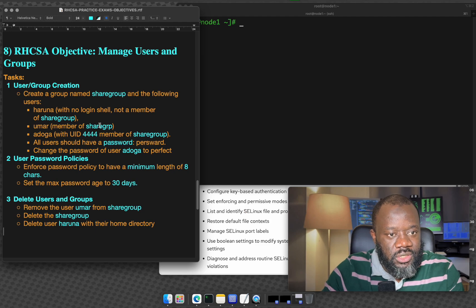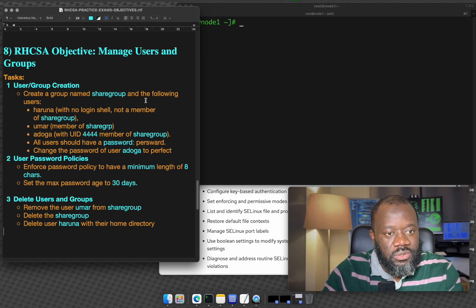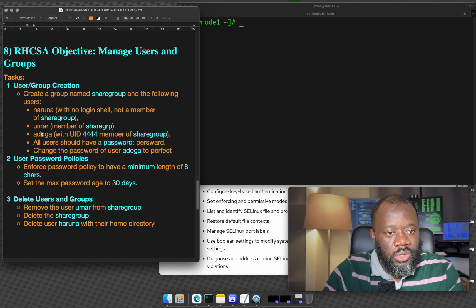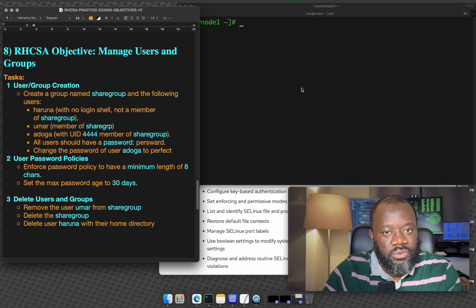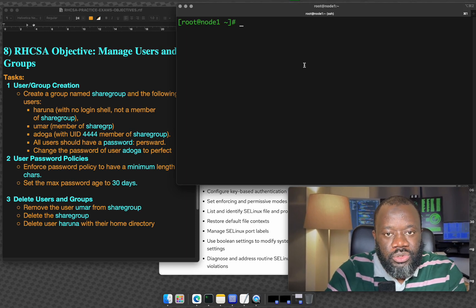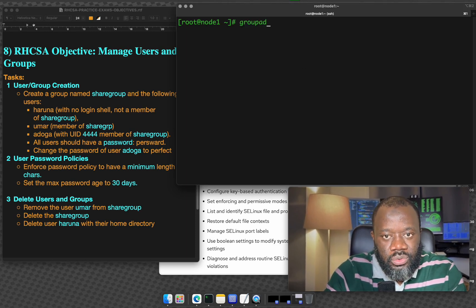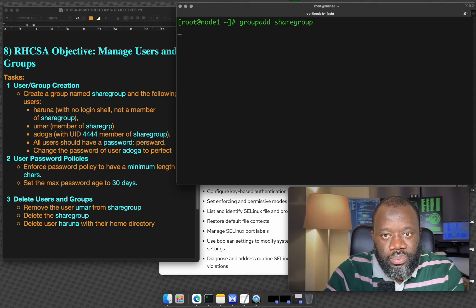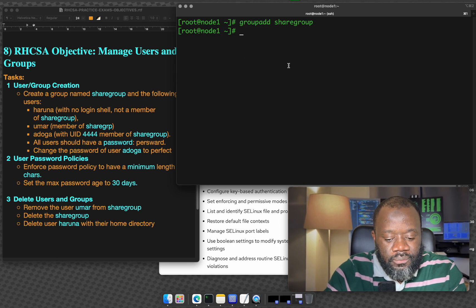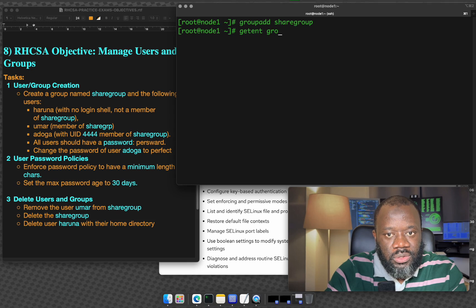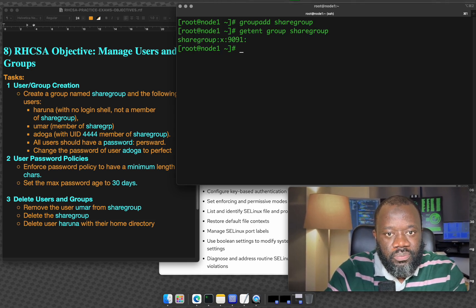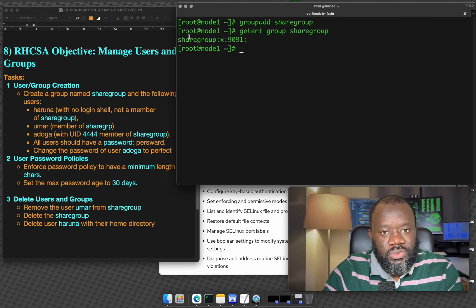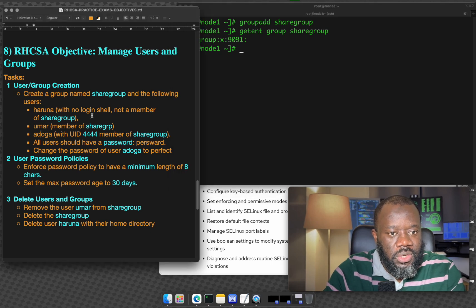The first task is asking us to create a group named sharegroup and create the following users. So let's start with the first one. Create a group named sharegroup. It's just group add, so group add sharegroup and that's us done. We've created the group. To check if the group exists you can do getent group sharegroup or just etc groups. You will see the group and the ID of the group.